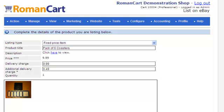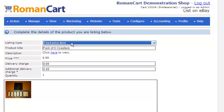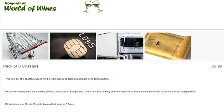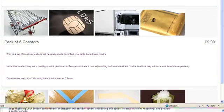Now you need to complete the details of the product you wish to list. Starting at the top, you select whether it's a fixed price item or an auction. The product title has been filled out from the details in the product manager - you can edit it if you want it to be slightly different. There's a link you can click to see how the item is going to be displayed on eBay. Here's what ours will look like - it uses the template and puts the description into that template.